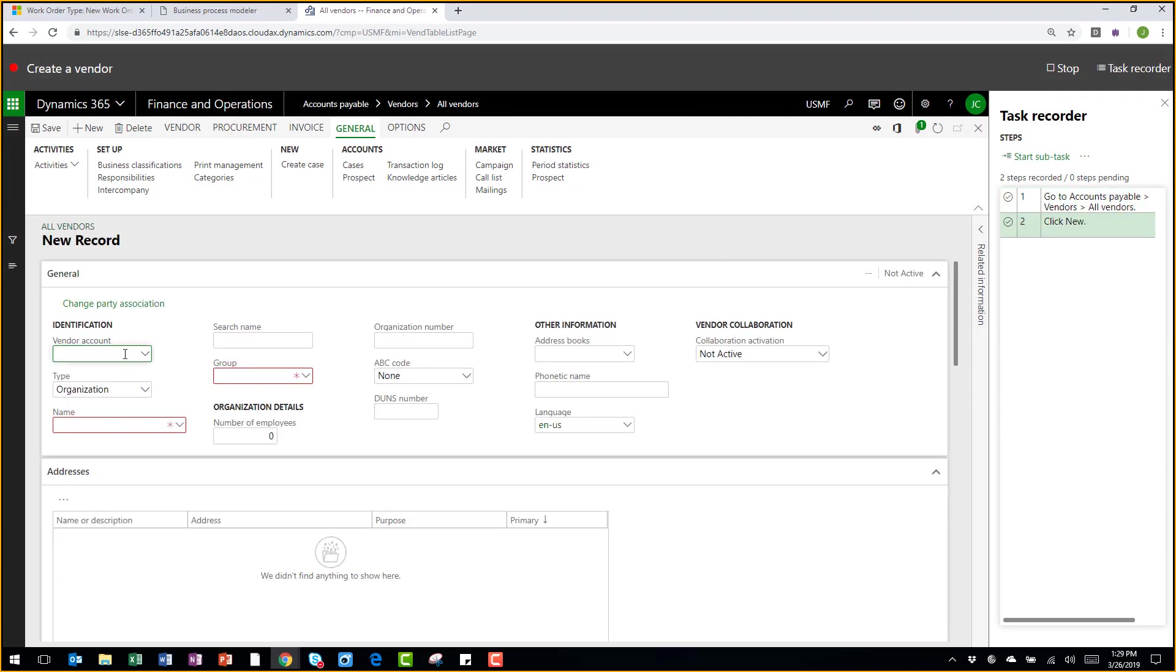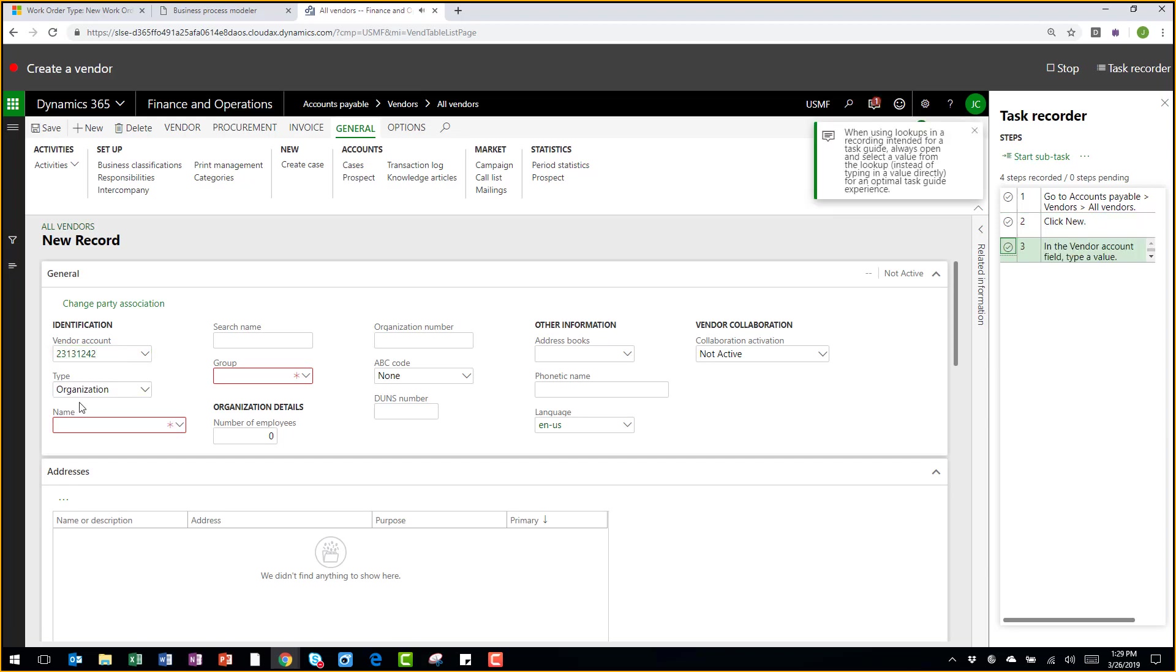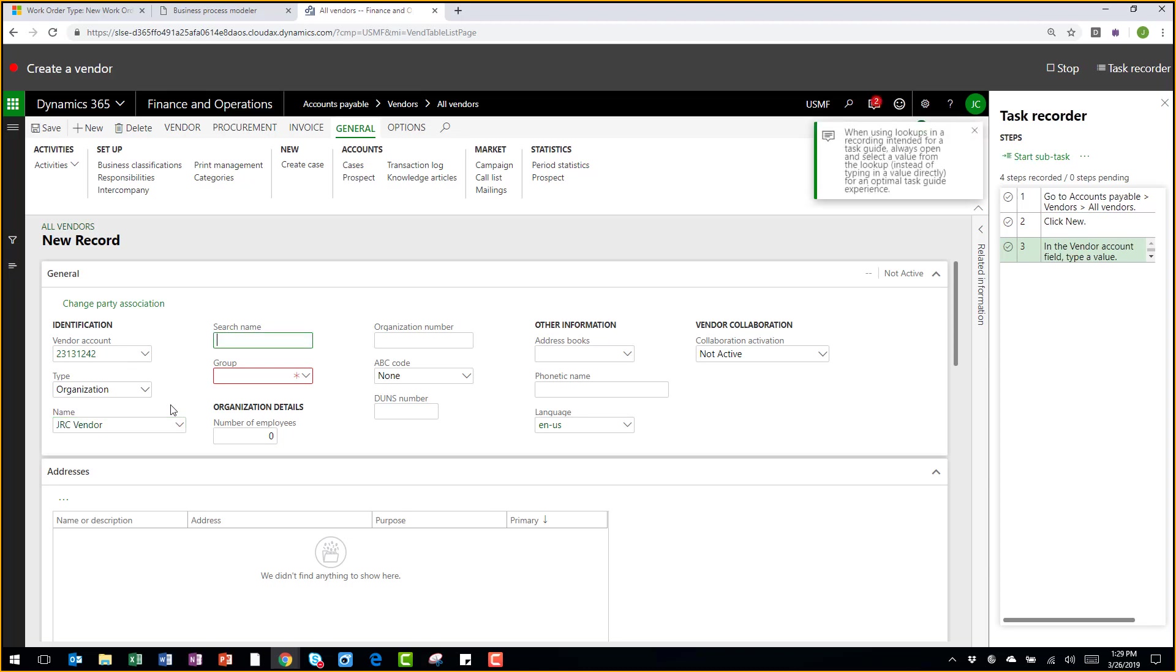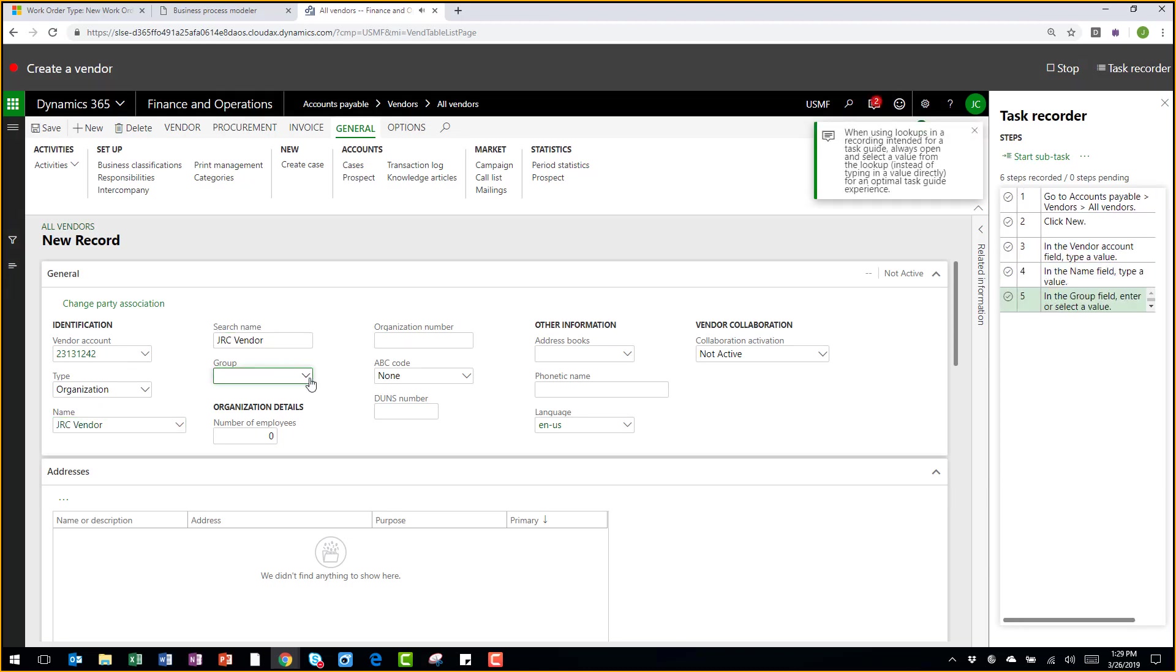I need to enter a vendor account number and a name, and then the third required field there would be the vendor group.